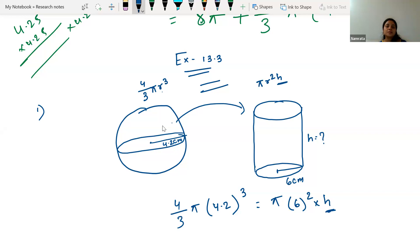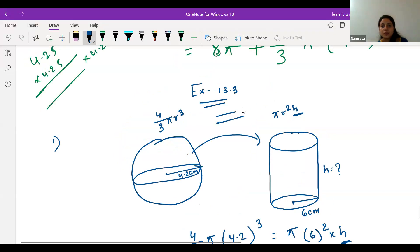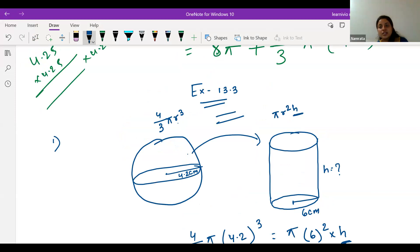Are you getting it? Yes ma'am. Okay, so this is how we calculate the height of the cylinder. Let's move to the next one.